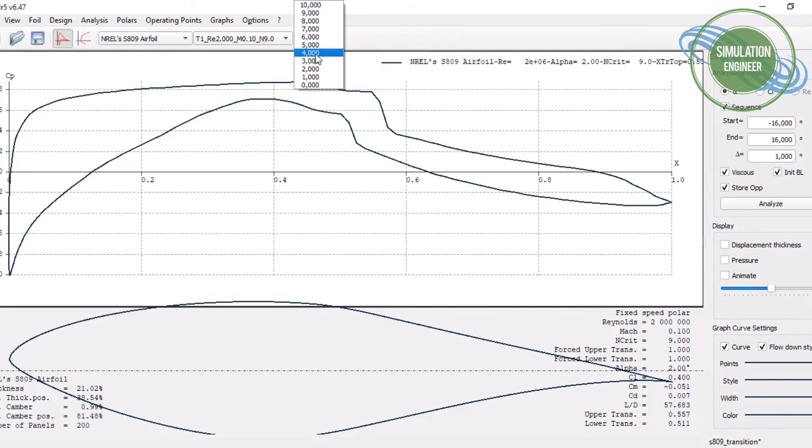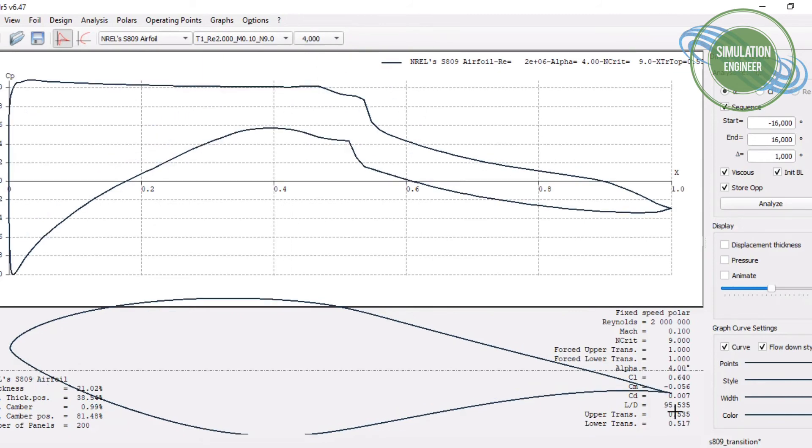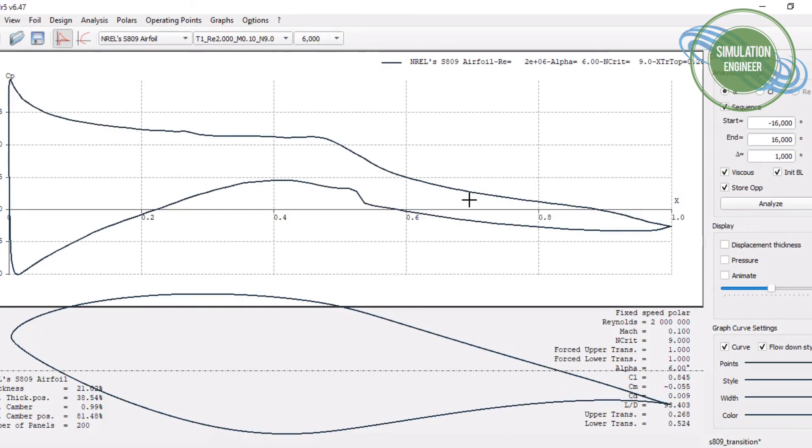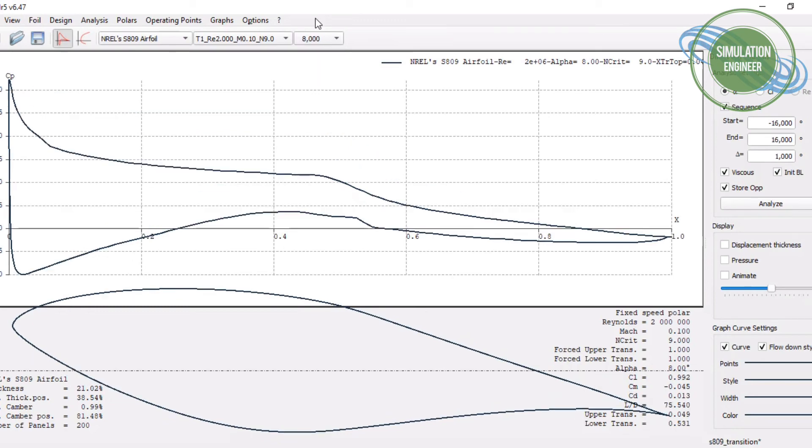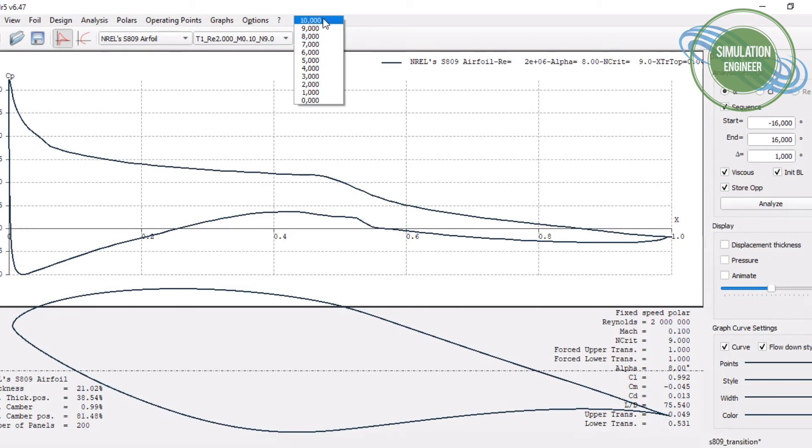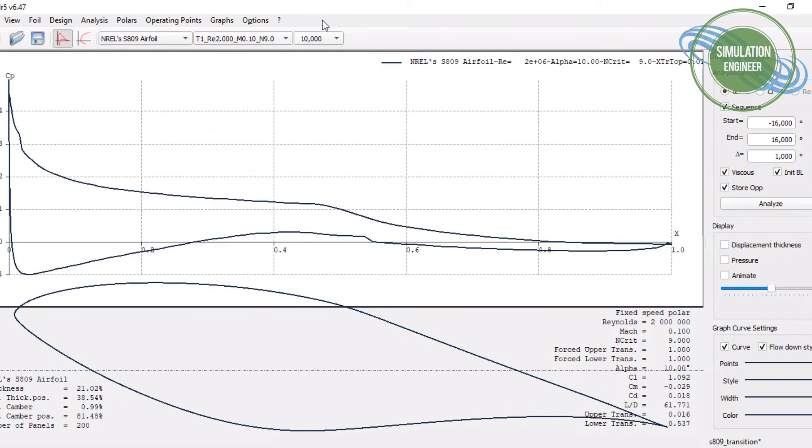If we go now to the higher angles of attack, one can see how it really changes the transition location by going for higher angles of attack. By changing the angle of attack, going to higher angle of attack, the transition really comes fast to the upstream region, so it's coming near to the leading edge, which can be seen quite significantly here.